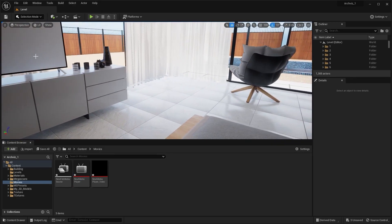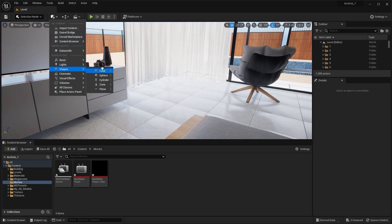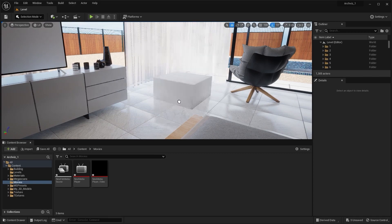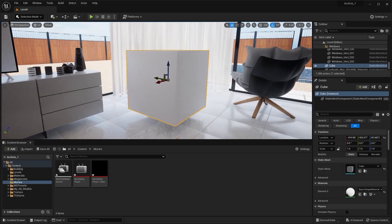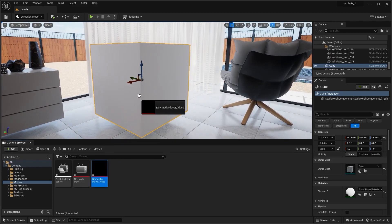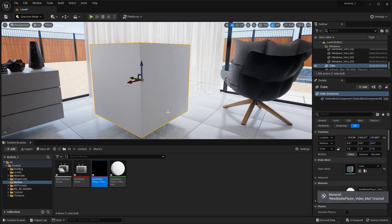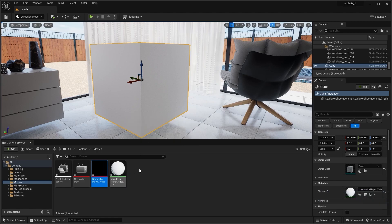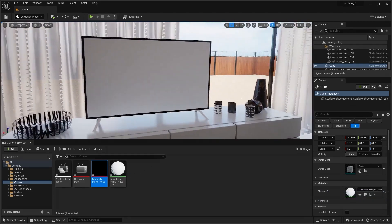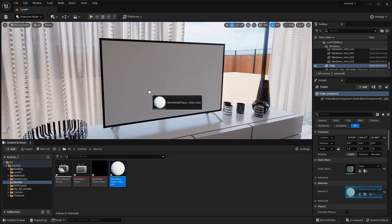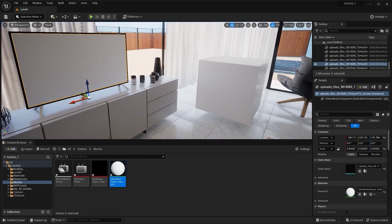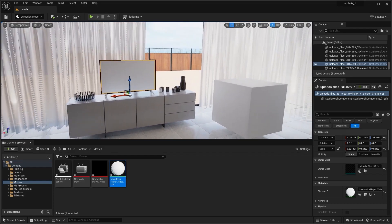Now I'll bring a cube into the scene, add it and pull it up on the Z-axis. I'll apply the Media Texture onto this cube, and when I do, it will create another material in the content browser. I'll then apply this new material on the screen.